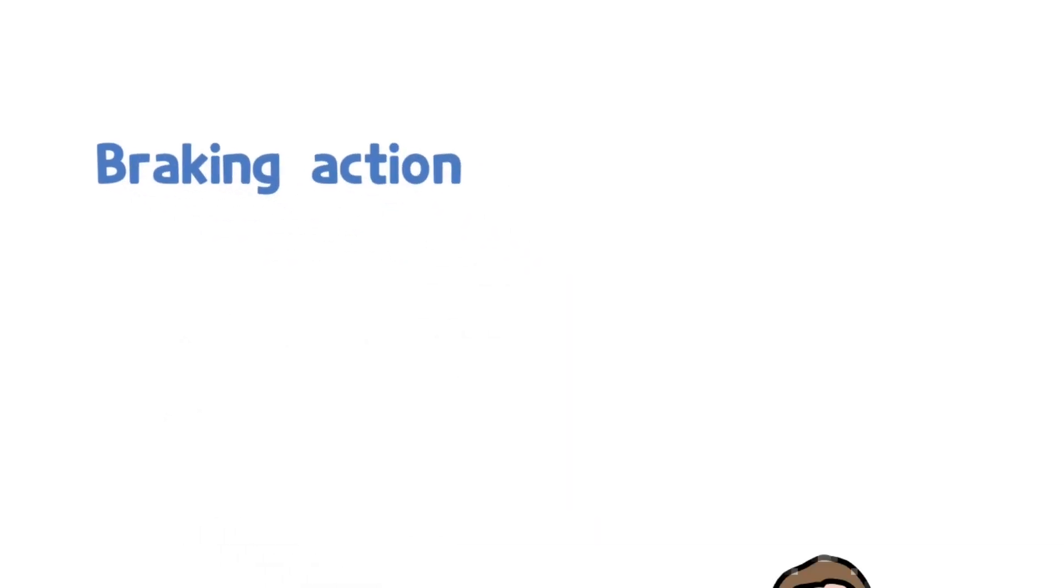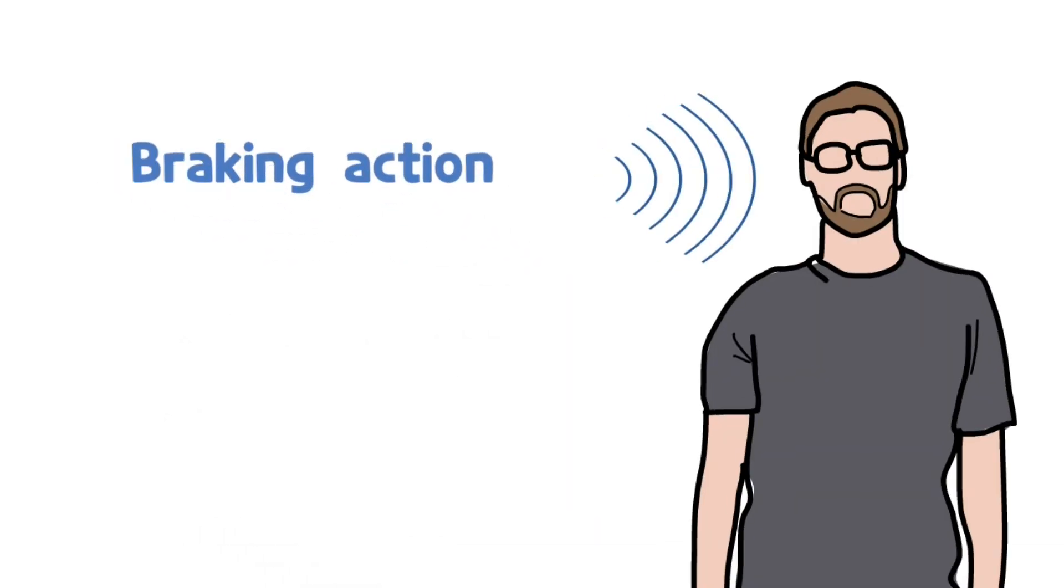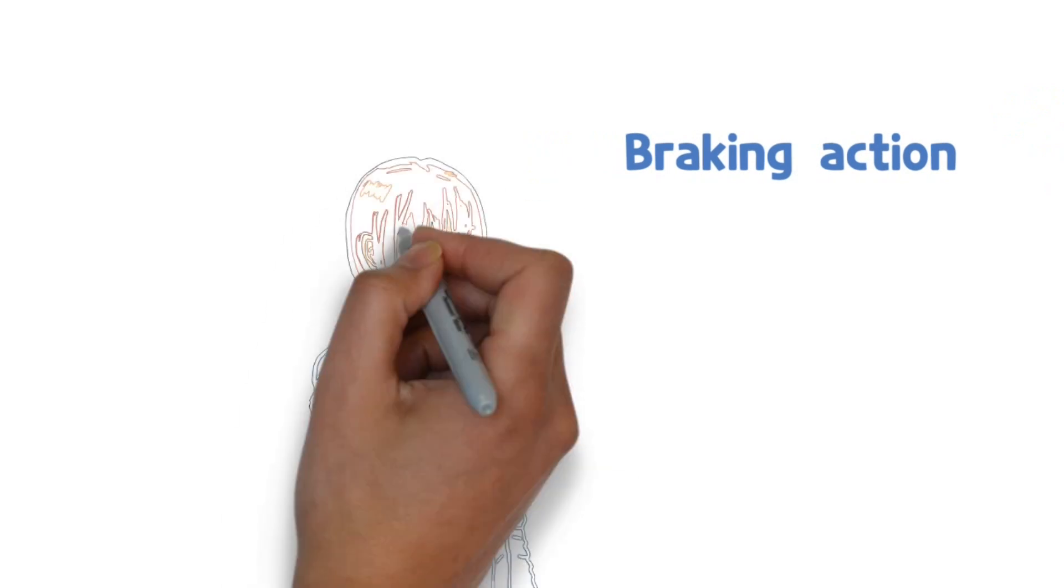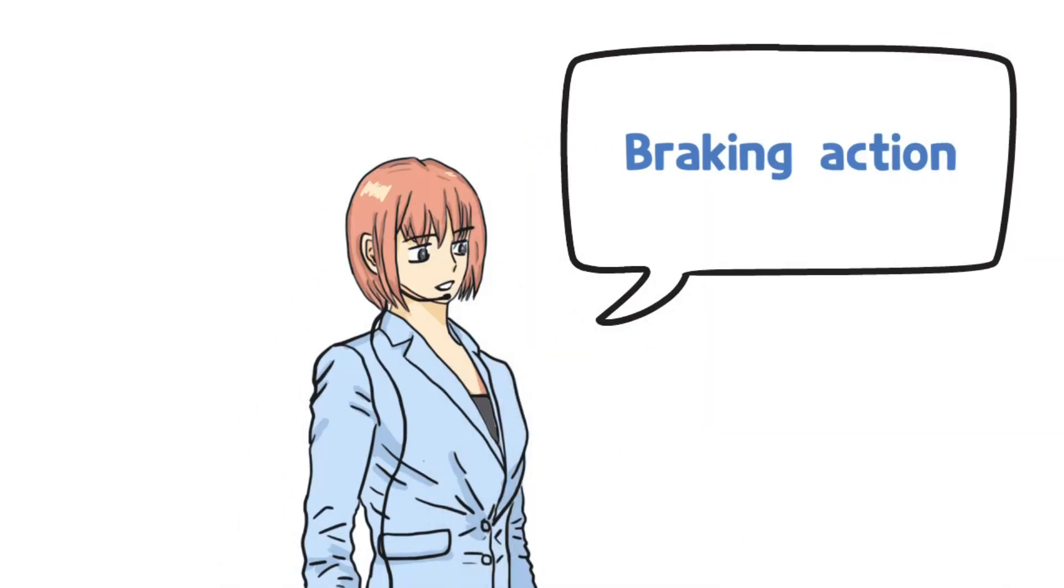Breaking action. You would have heard this term as an air traffic controller. I am also an air traffic controller who uses this term often. But sometimes it makes me confused.